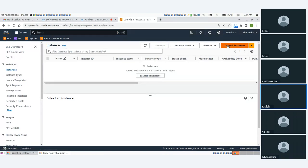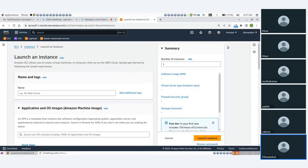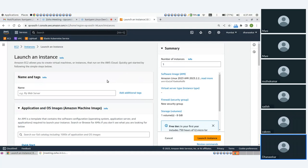We will talk about auto-scaling. But in between, we will talk about it.